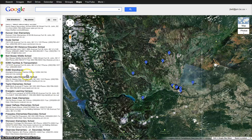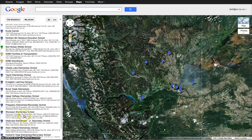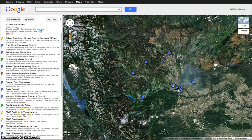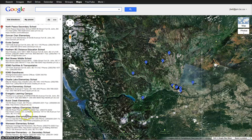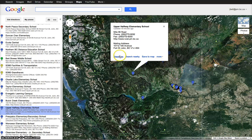So let's say we need to go to Upper Halfway. Find Upper Halfway on here — there it is. It shows you where it is on the map, and now you can ask for directions.